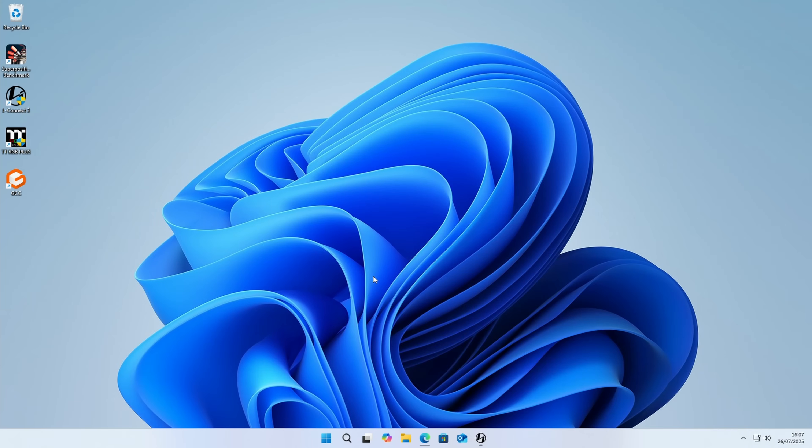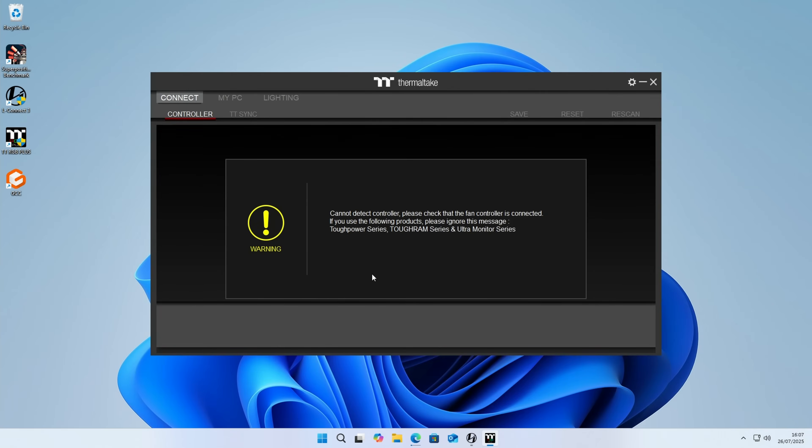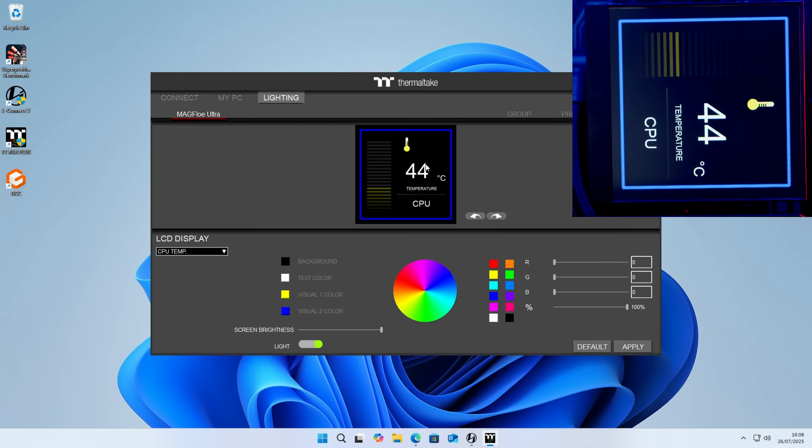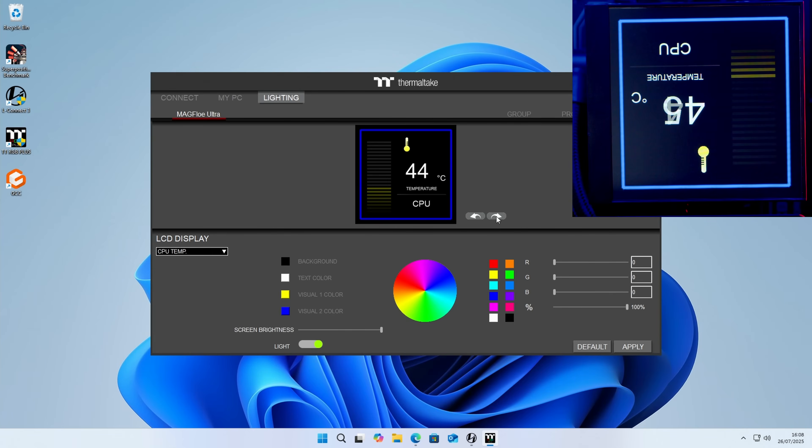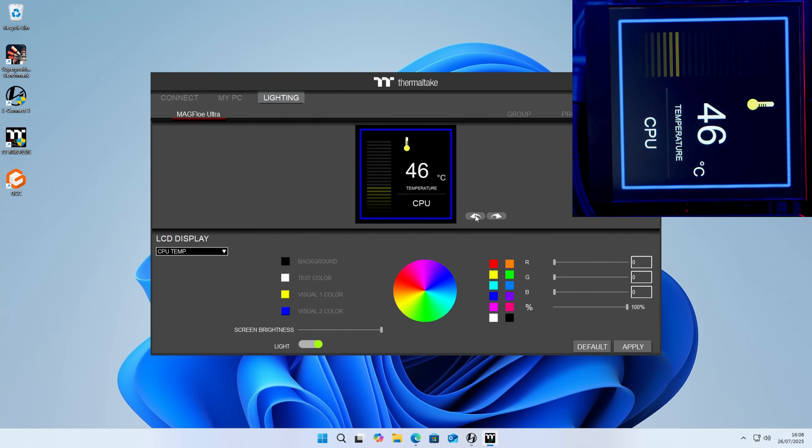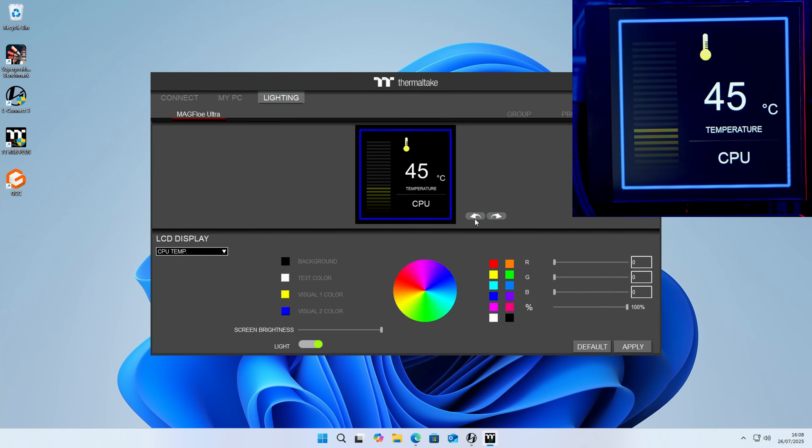We can follow the instructions to install the app, and then we're going to click on lighting. The first thing you'll notice is that our screen is not up the right way round, so we can press the arrow buttons. There we go, our text is now up the correct way.